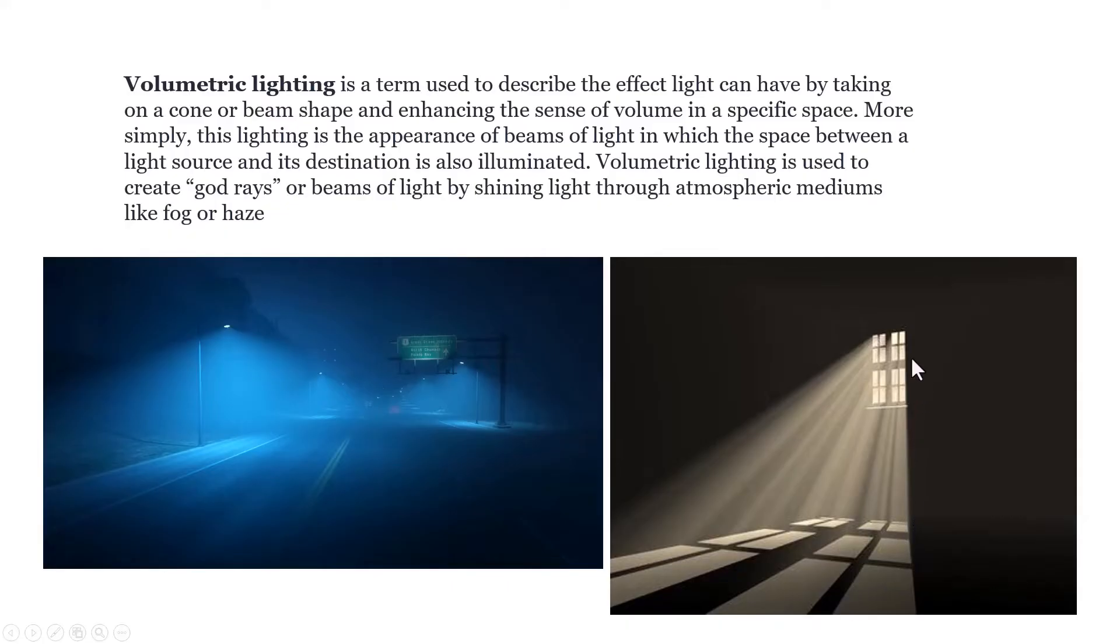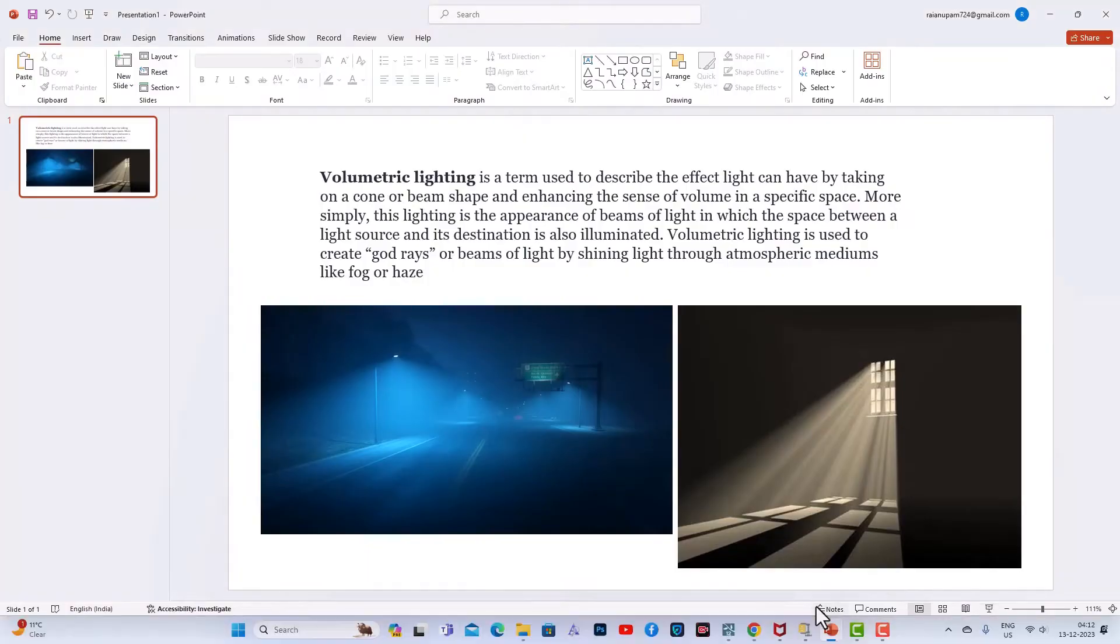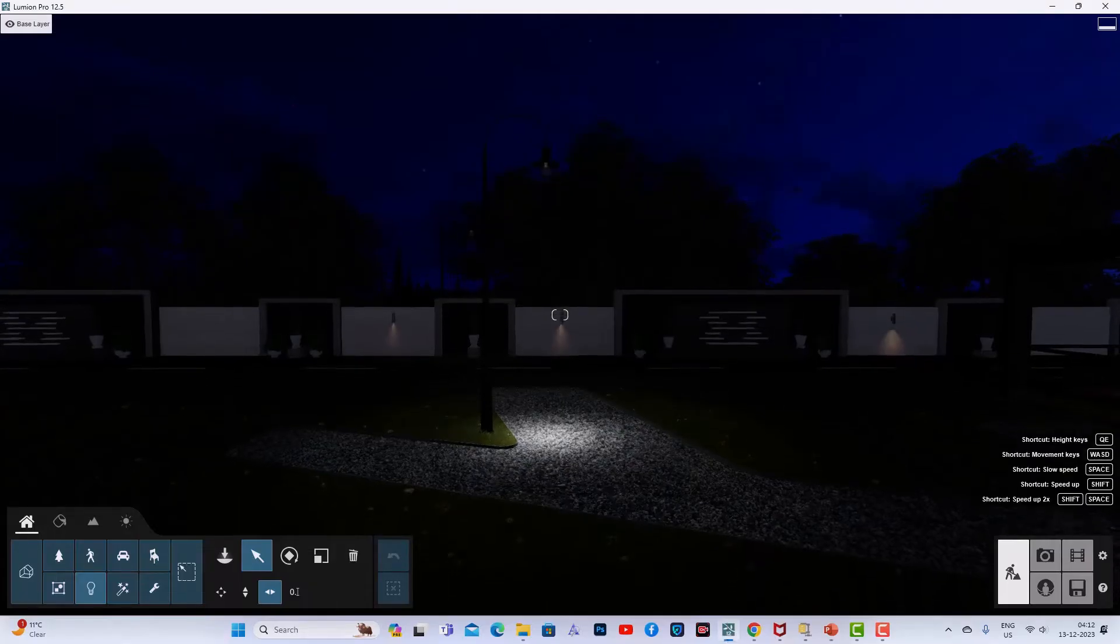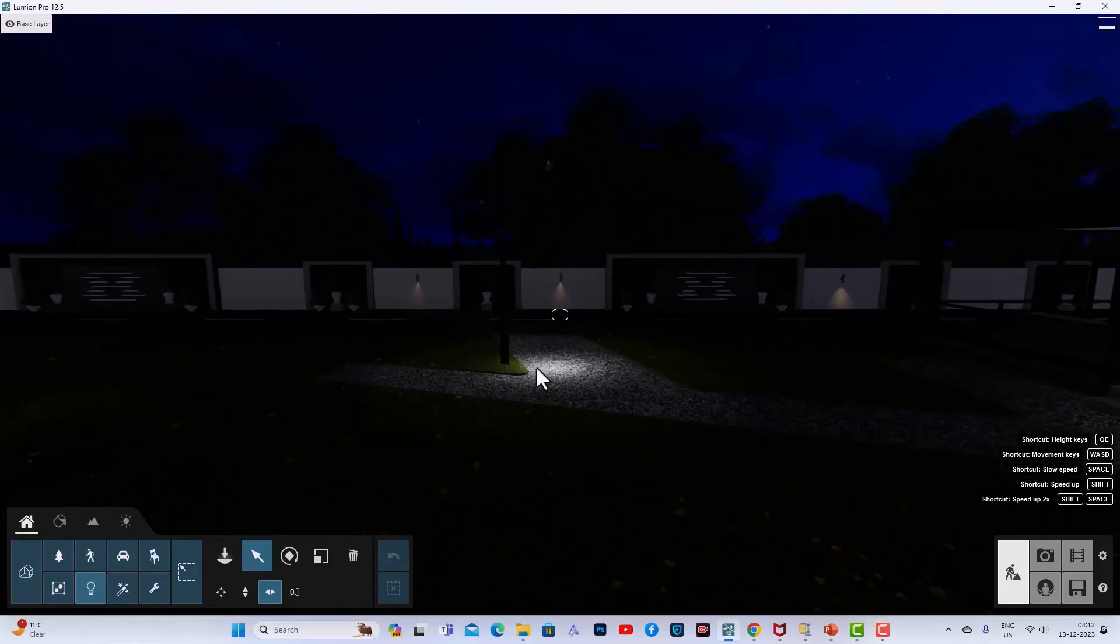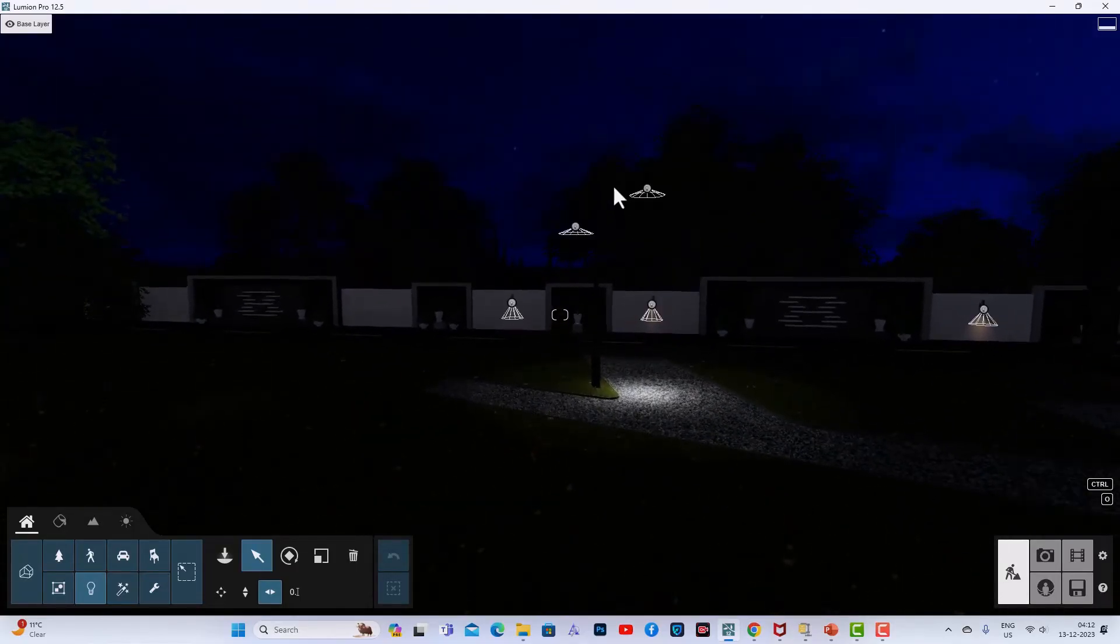We'll understand by example in Lumion how to use these more realistic volumetric spotlights in our scene. I'm going to my Lumion here, and I have some exterior lighting scenes. You can see